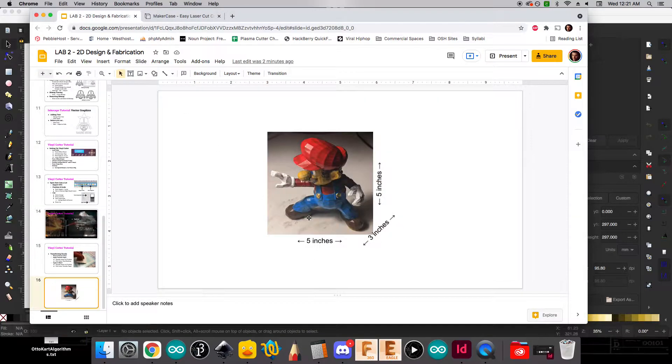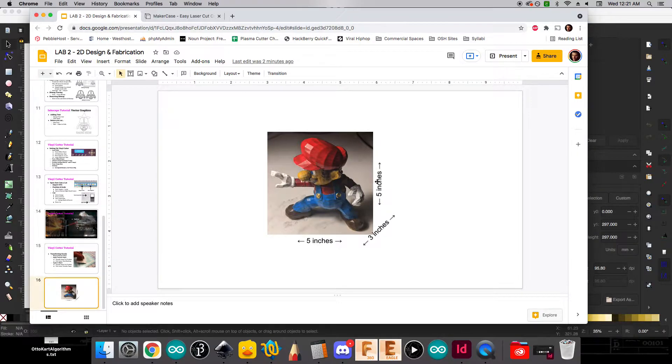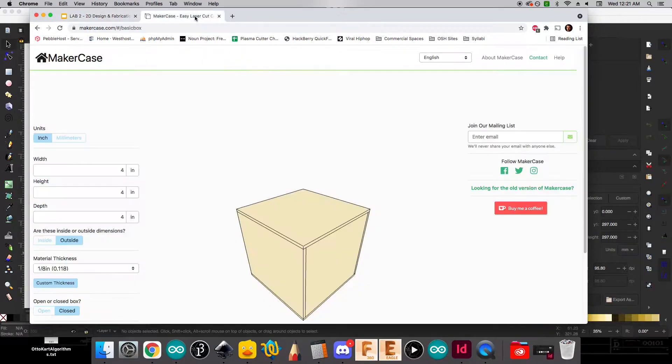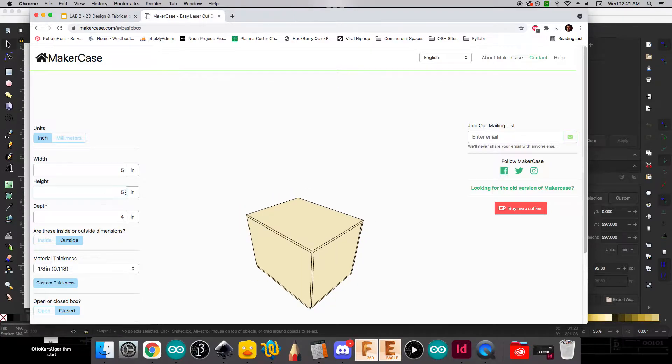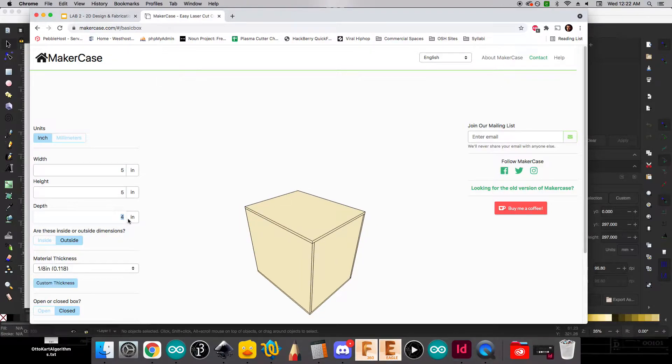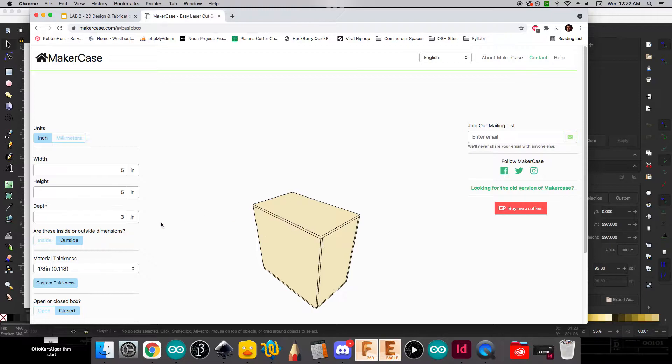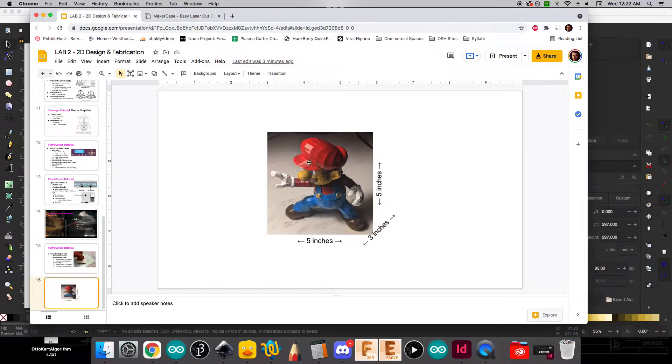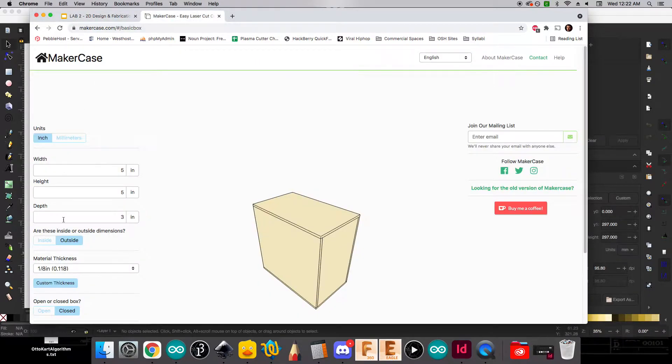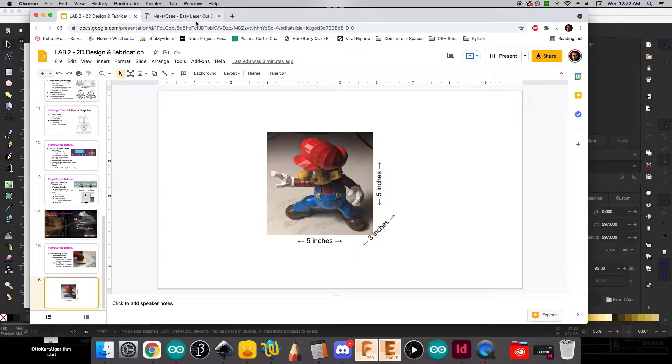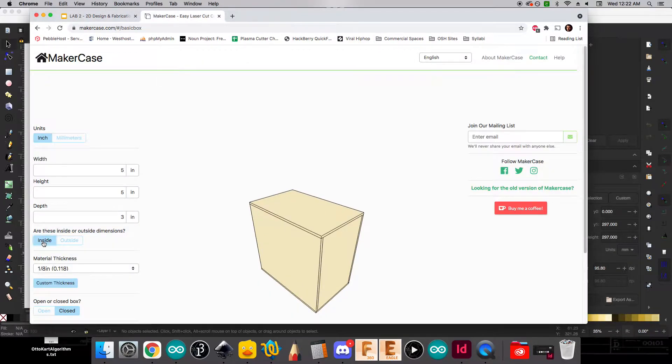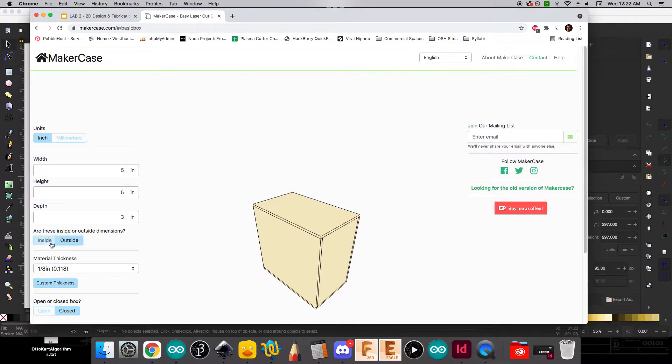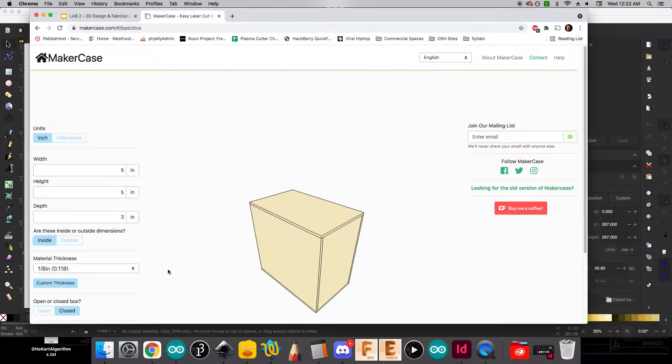I'm going to refer back to my design measurements of five by five by three. And I can go ahead and put those in for five inches wide, five inches tall, and three inches deep. Now those were the size of the actual character. And I need to make sure that it can fit inside that box. And so I'm going to make sure that this is turned to inside dimensions, and it'll actually make the box a little bit larger to make sure that our Mario can fit inside.